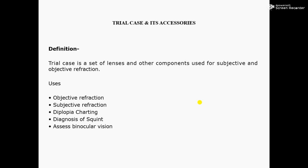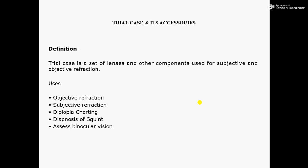Trial Box or Trial Case is a clinical examination used by optometrists and ophthalmologists to determine a patient's need for refractive correction in the form of glasses or contact lenses. The aim is to improve current unaided vision or vision with current glasses.